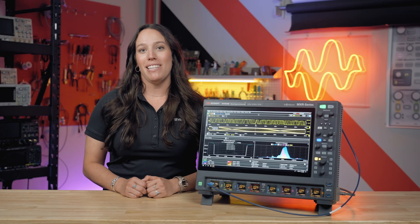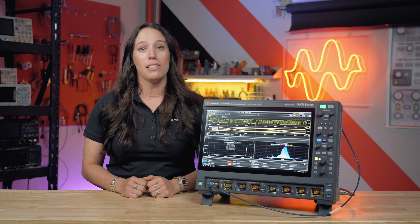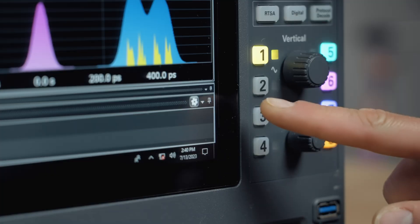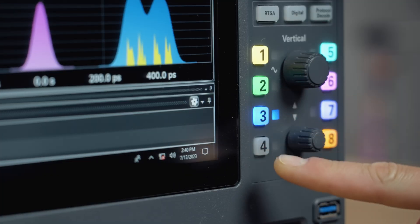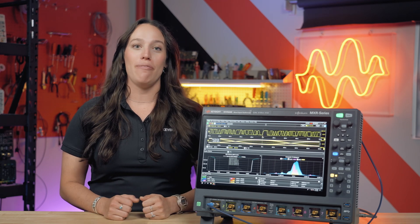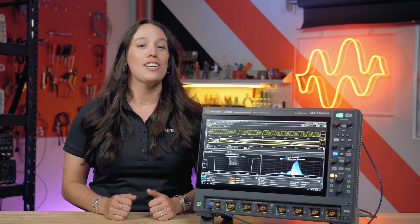The MXR B Series is the only oscilloscope on the market that offers uncompromised performance on all eight channels. That means that bandwidth, waveform update rate, and sample rate are never compromised when you turn on more channels. The low noise front end and superior effective number of bits of the system ensure that you get the truest representation of your signal on every channel, so you can make measurements confidently.